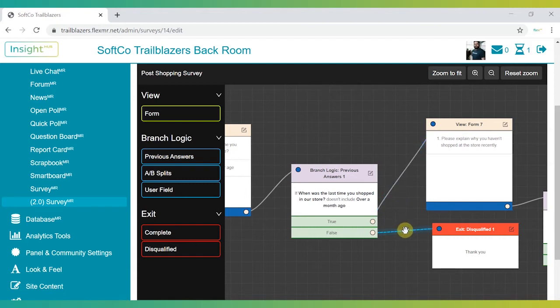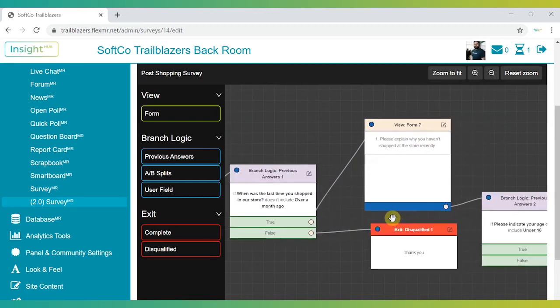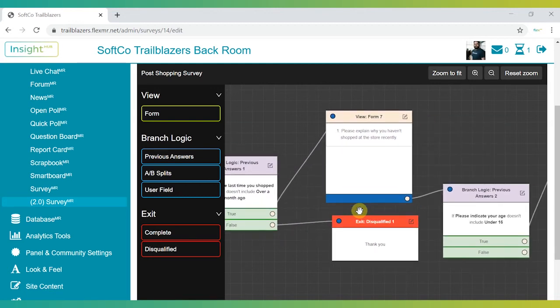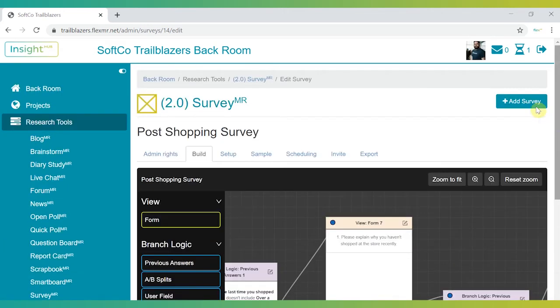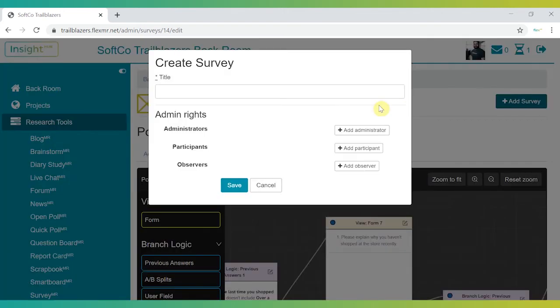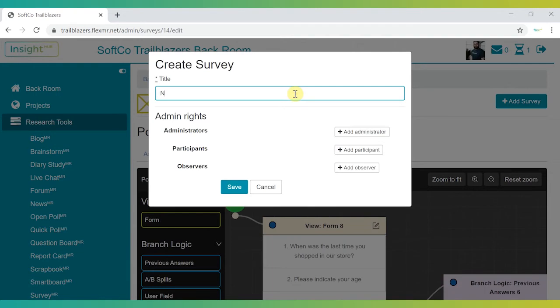Breaking down complex logic into simple workflows even reduces the amount of time surveys take to test, helping you fill them quicker. Let's take a look at just how easy it is to create a new survey using the canvas.